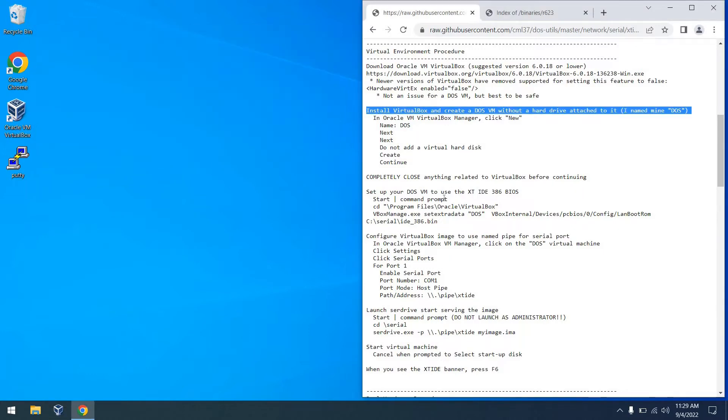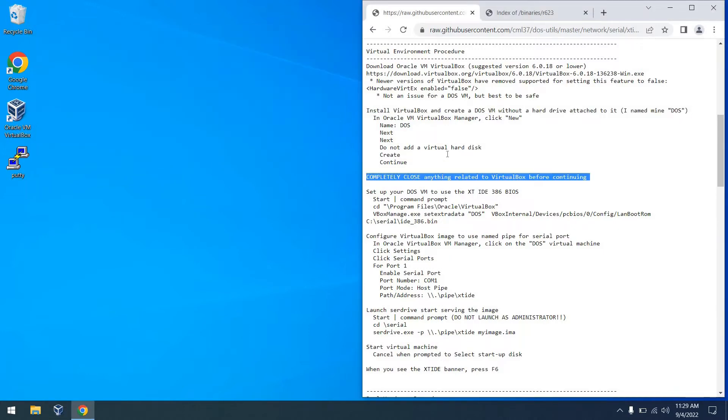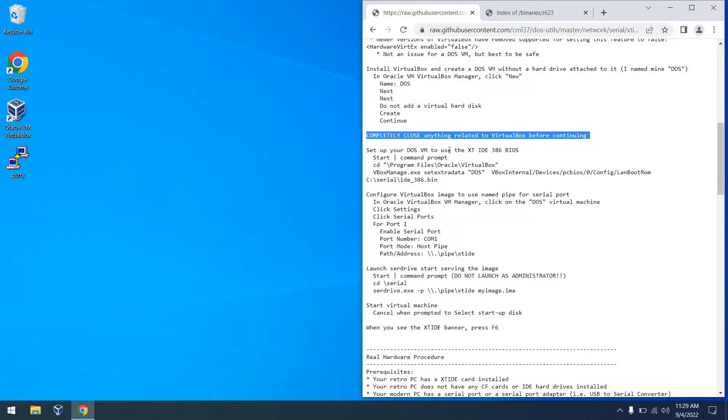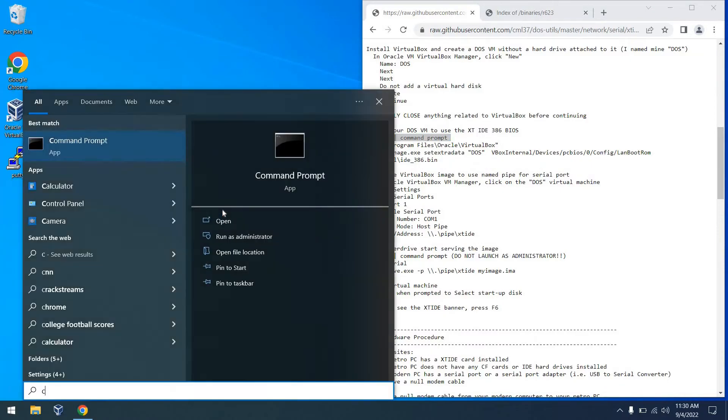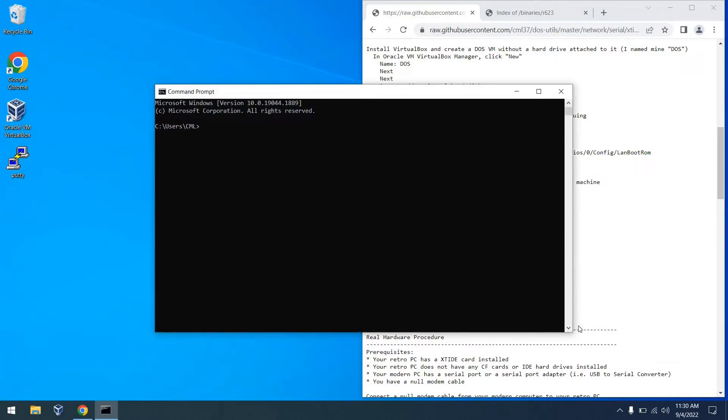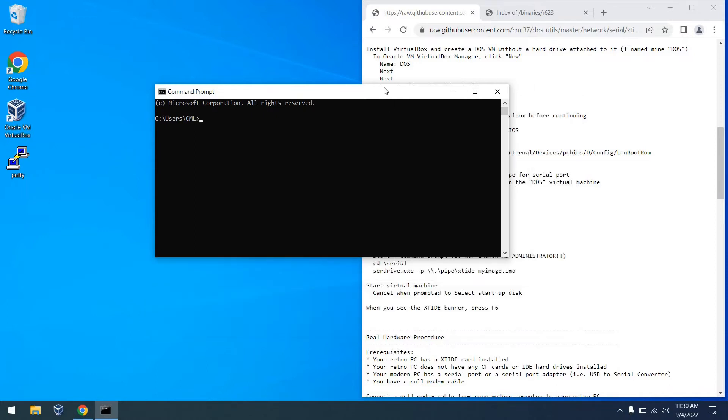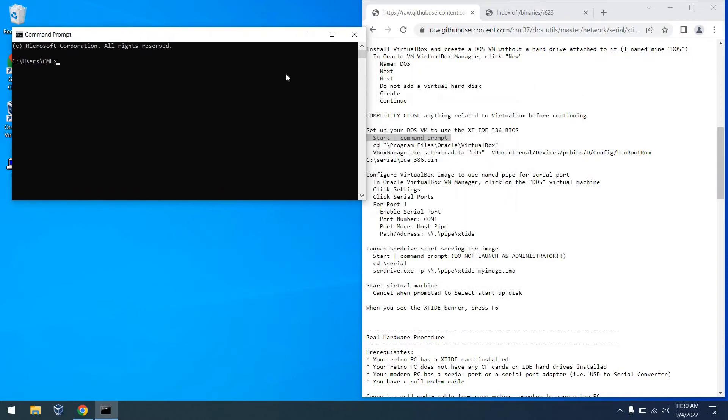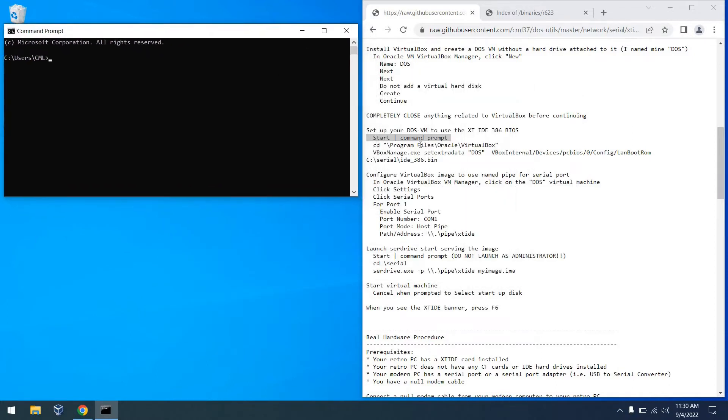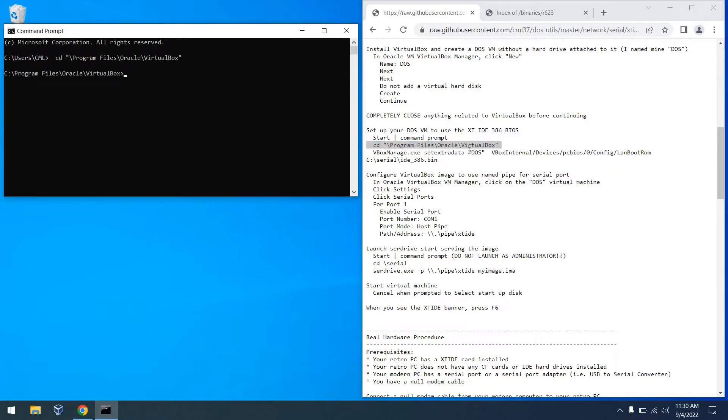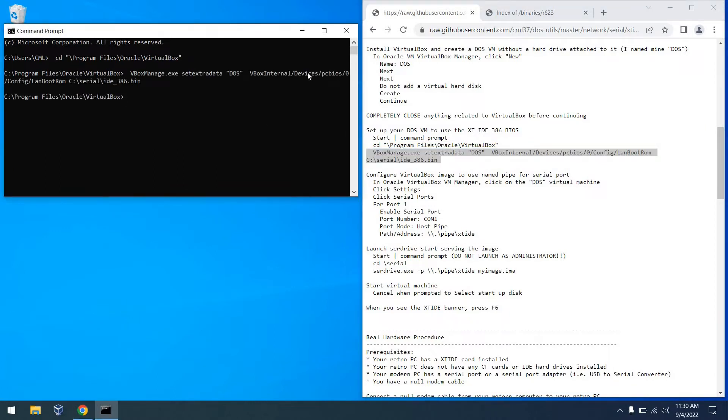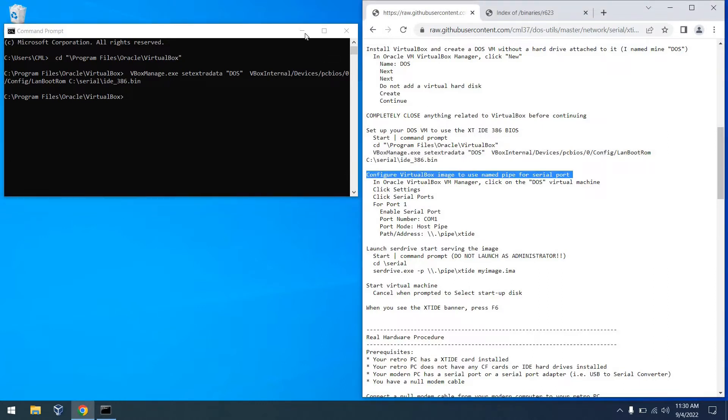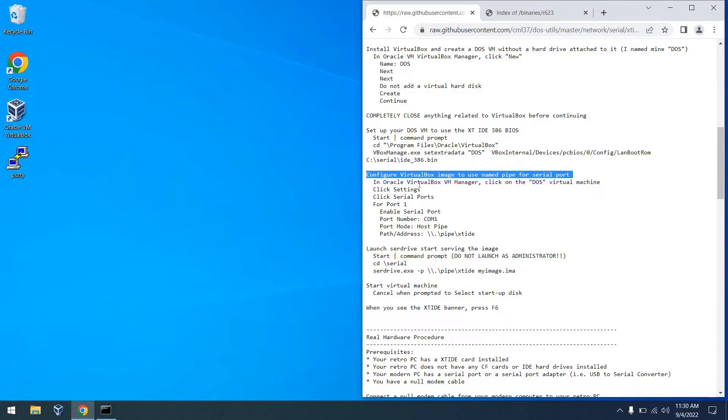Next thing we need to do is completely close out anything related to VirtualBox. And this is important for the next step to register because what we're going to do is specify that our DOS VM use the XT IDE BIOS. So at this point, we're launching a new command window. And what we can do is go to the VirtualBox directory and we're going to run this command. Now, if your VM is not named DOS, please substitute the name in here at this time. Otherwise, you can run the command as is. So with that, we are now configured to use an XT IDE BIOS with our virtual machine.